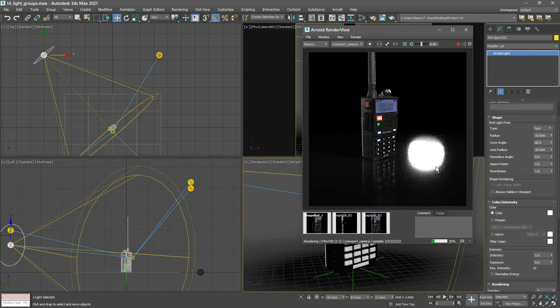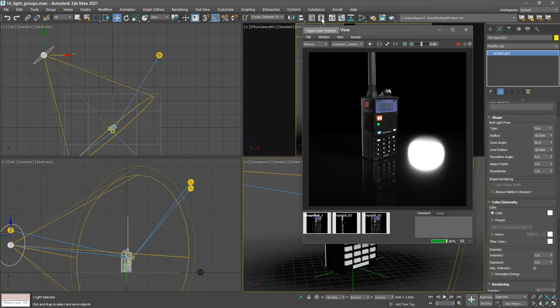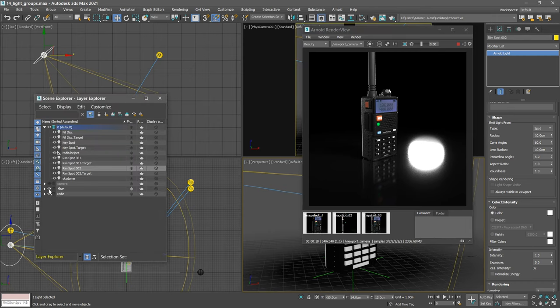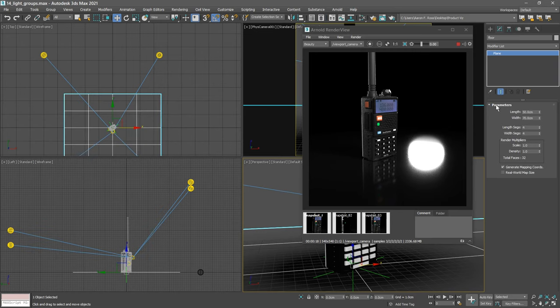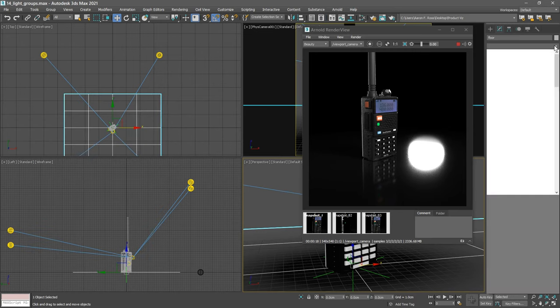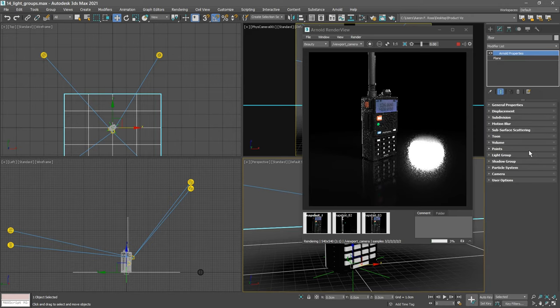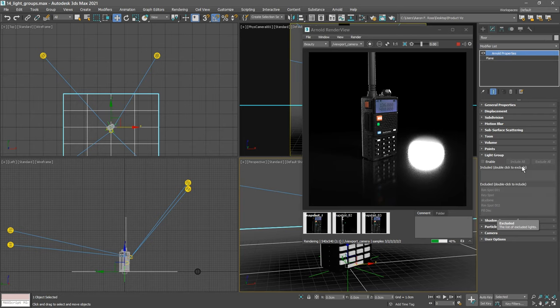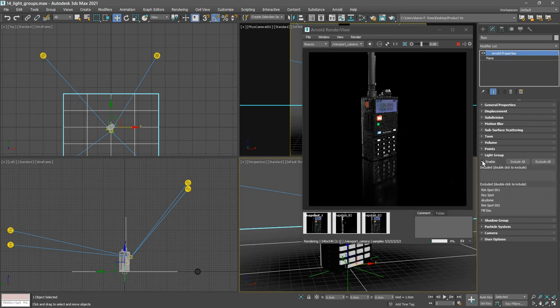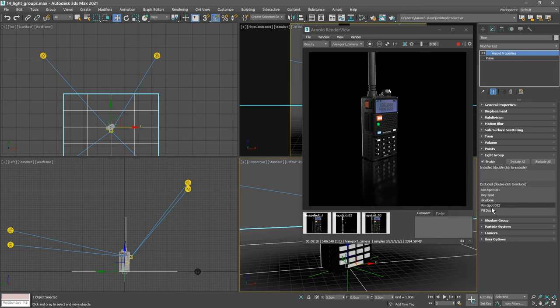All we need to do is exclude the rim lights from the floor, and then there will be no illumination from the rim lights on that floor. The floor is currently on a frozen layer. So let's go to the layer explorer, open up the floor layer and select the floor. And then in the modify panel, we can add a modifier called Arnold properties. And then open up the light group section. And we see an enable switch and two fields, included and excluded. When we turn on the enable switch, suddenly we get no illumination on that floor at all. All we're getting is reflections. There are no lights illuminating the floor because they're all in the excluded section here.